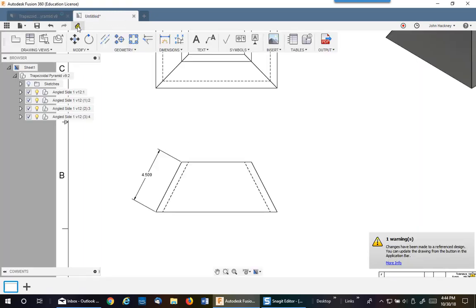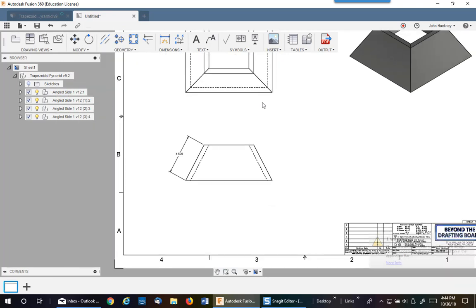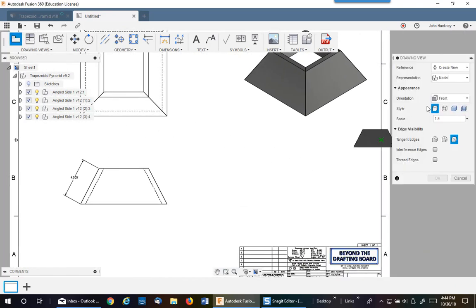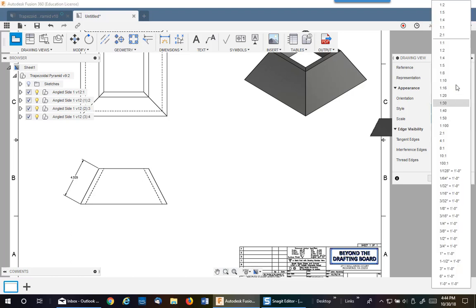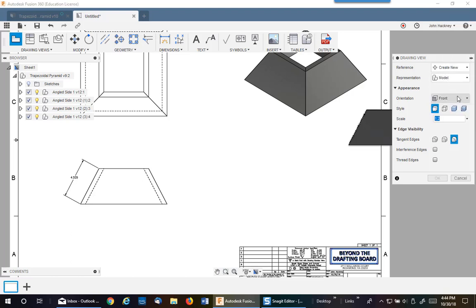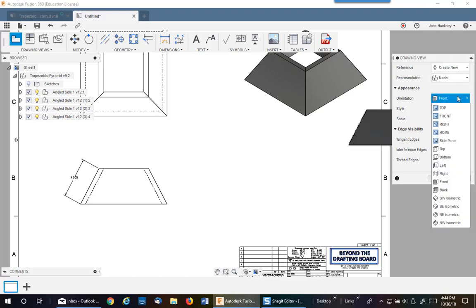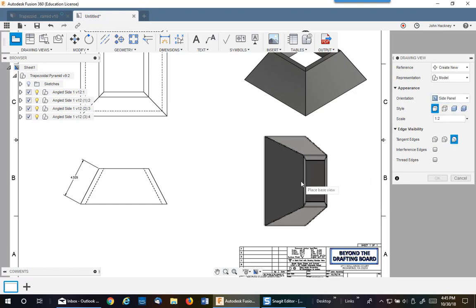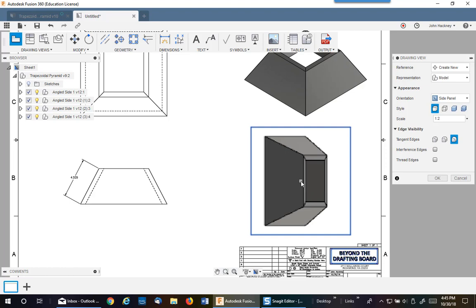The drawing needs to be updated, so I do so. Now let's place a new view. It's a base view because it's not related to the others, so I have to pick up the scale — same scale — and you'll see it becomes part of your orientation. It says 'side panel,' so I pick that up and place it.